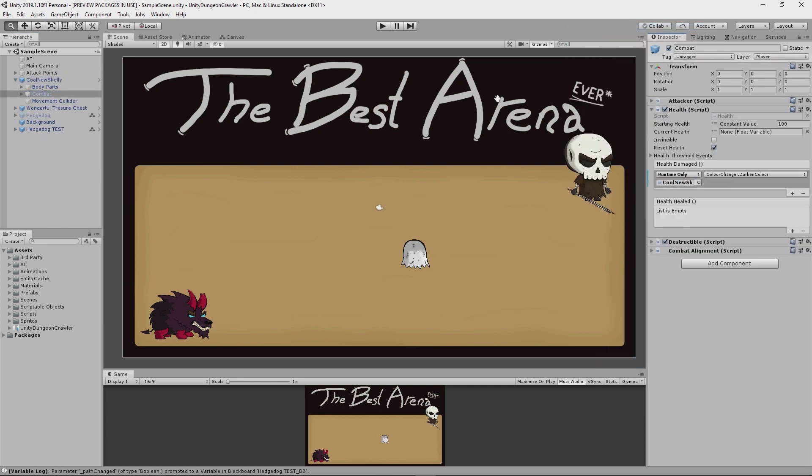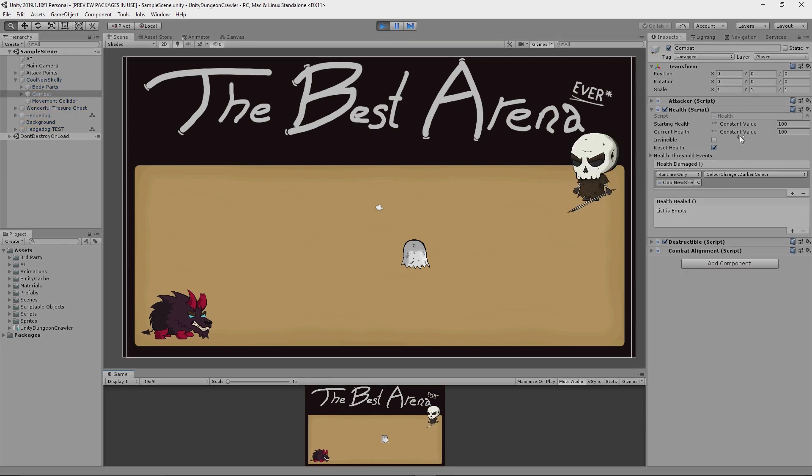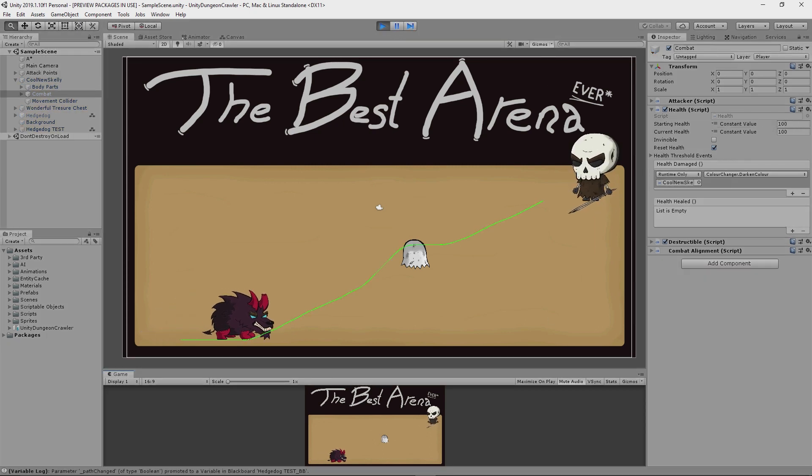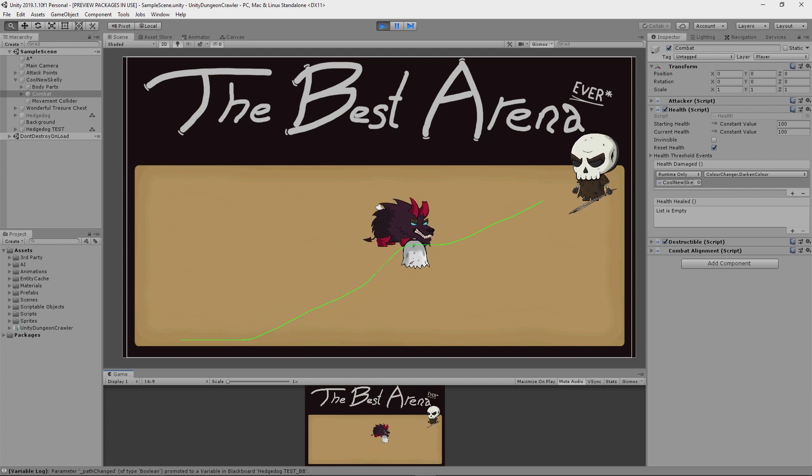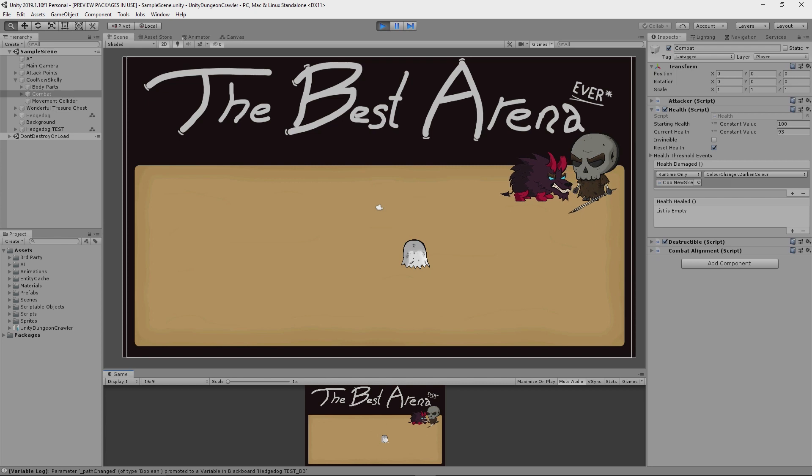So let's start up the game and take a look at that now. If you keep an eye on Skelly's health over here, you'll see that it does indeed decrease with each hit as well. Okay, so the hedgehog will make its way over to the Skelly, do its attack, yep that's going to hit the Skelly, reduce his health by one, and then the color changer script is darkening his head in response to that.